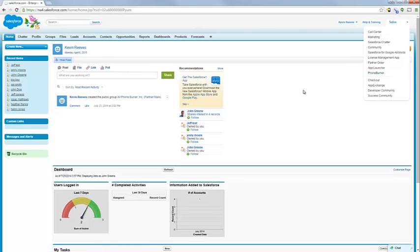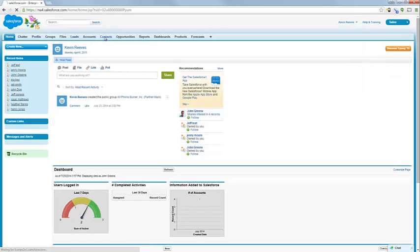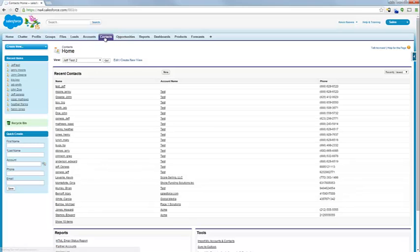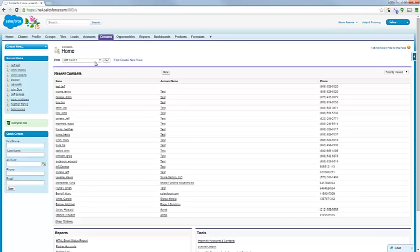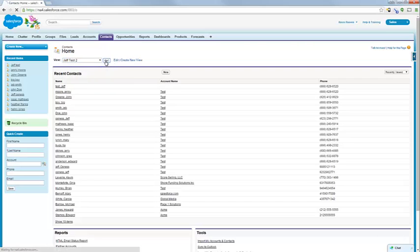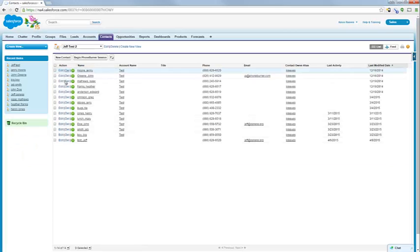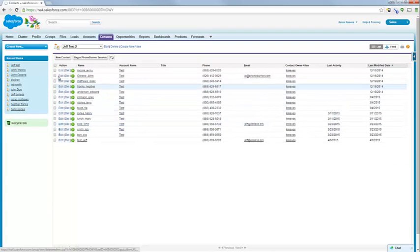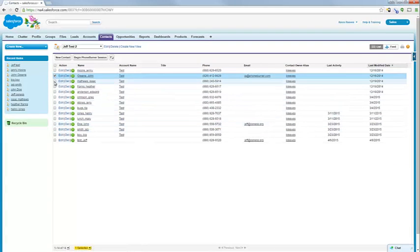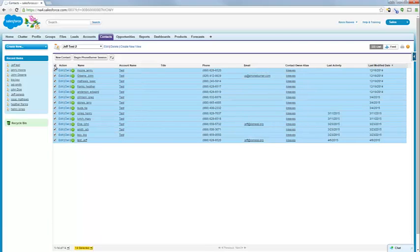Now you don't have to begin a dial session from the PhoneBurner app. You actually begin dial sessions from either the leads section or the contacts section. So if you go to contacts, what you'll need to do is load a view. Pick any one of your views. Obviously your views will be different than my views. But if you select a view and hit go, you'll see your contacts listed there. If you wanted to start a dial session, you'd select the contacts you want to call. You can select multiple contacts, an entire page at a time, or cherry pick. And then you press the begin PhoneBurner session button.